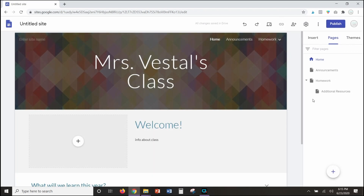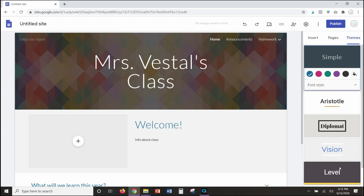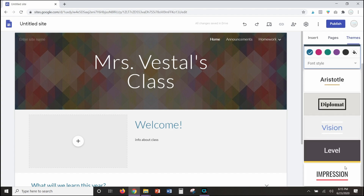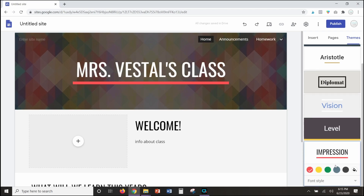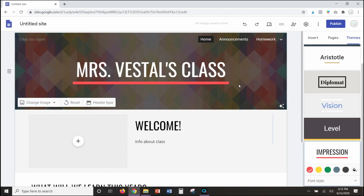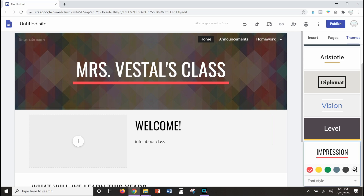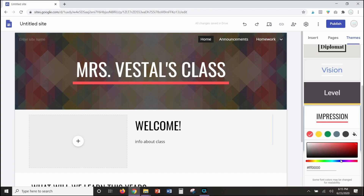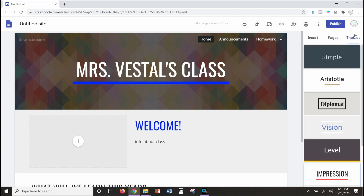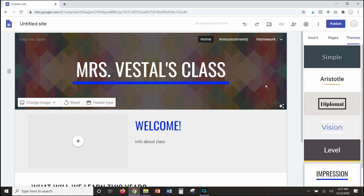The next thing I want to show you are themes, which allow you to change things up if you're looking for a little help. If you click on a theme it will likely change some parts of what you have — it did change my fonts and colors — but you can also switch the colors to anything you want. Themes are just another way to customize things and make it look the way you want.